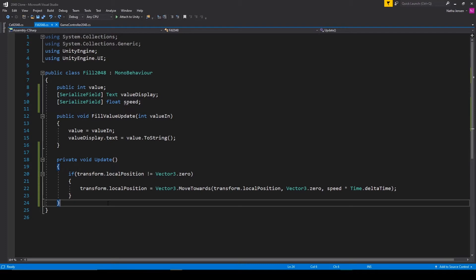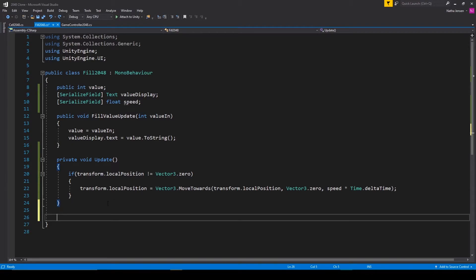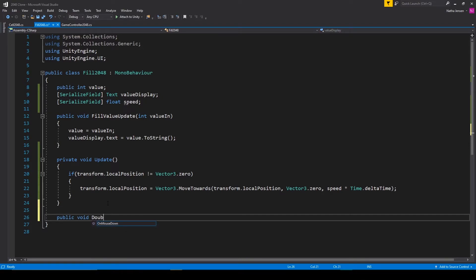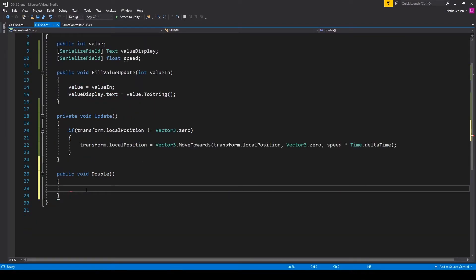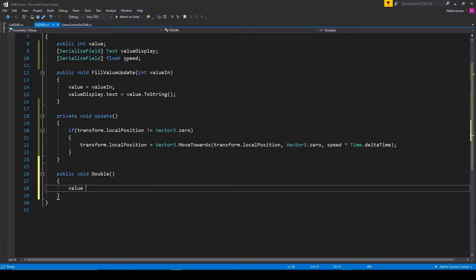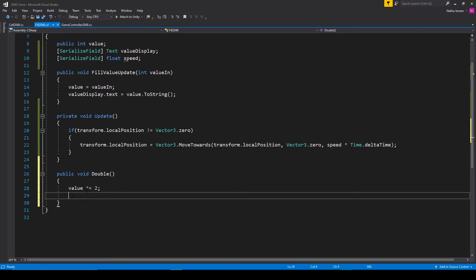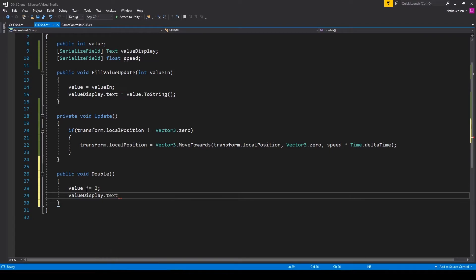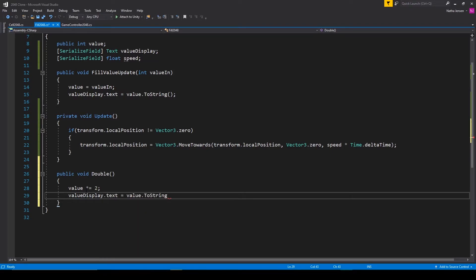To do this, I want to create a public function that we can call within our cell 2048 script. So this is going to be public void. We'll call it double. And we essentially want to take our value variable and do times equals two. We then need to update the display for this fill object. So value display dot text equals value dot two string parentheses semicolon.